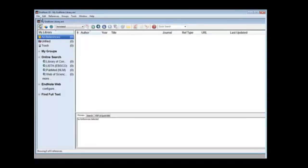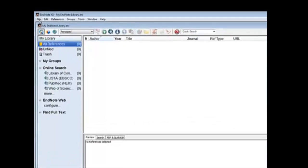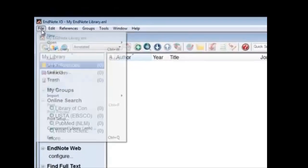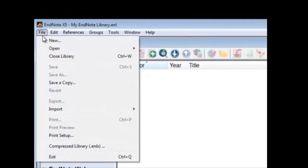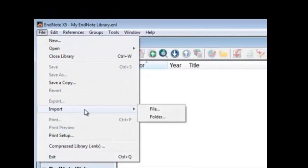We want to import that file with our saved references onto our EndNote. Let's go to the menu here and click on File. Then we see the Import option. We hover our cursor over that and let's click on File over here.